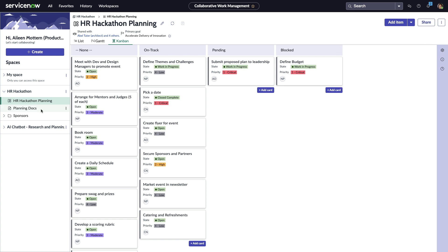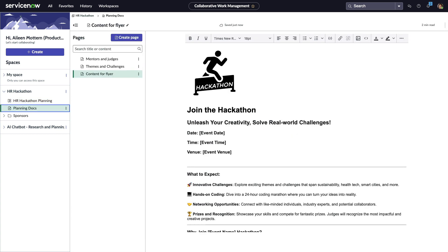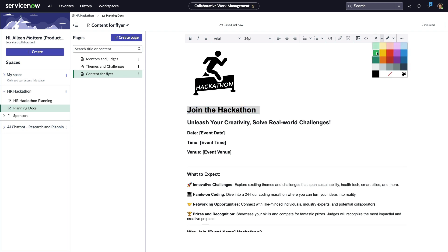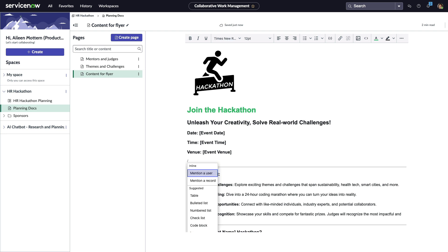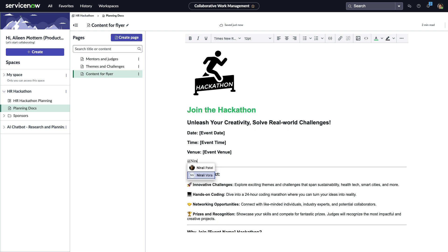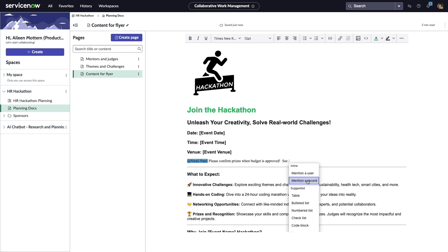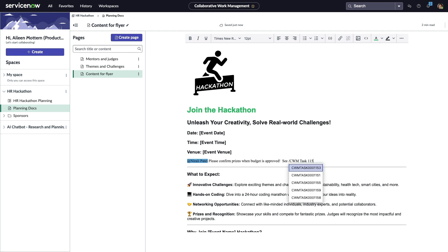With planning docs, Aileen can create and organize rich text documents with comprehensive formatting capabilities. She'll quickly reference users with inline commands and connect any work happening in ServiceNow: projects, incidents, risks, and more.